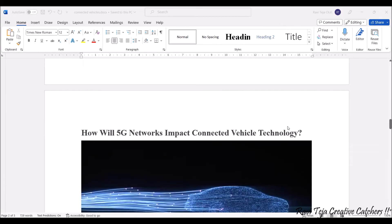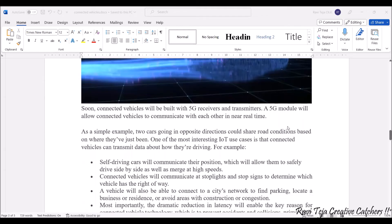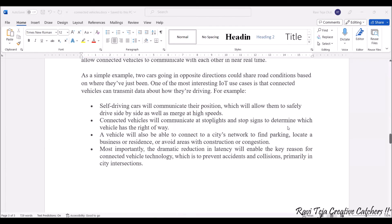If vehicles are connected to advanced technology like 5G, the 5G module is much more helpful in connecting vehicles to communicate in near real time. For example, two cars going in opposite directions could share road conditions without stopping. Self-driving cars will communicate their position, allowing them to safely drive side by side as well as merge at high speeds.